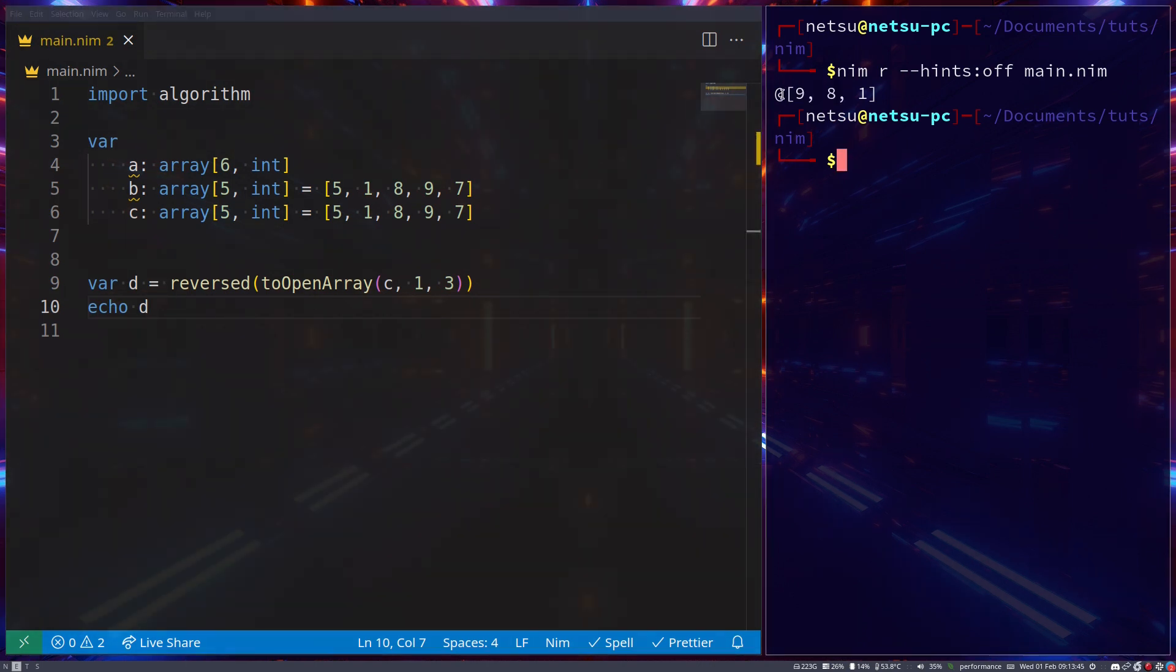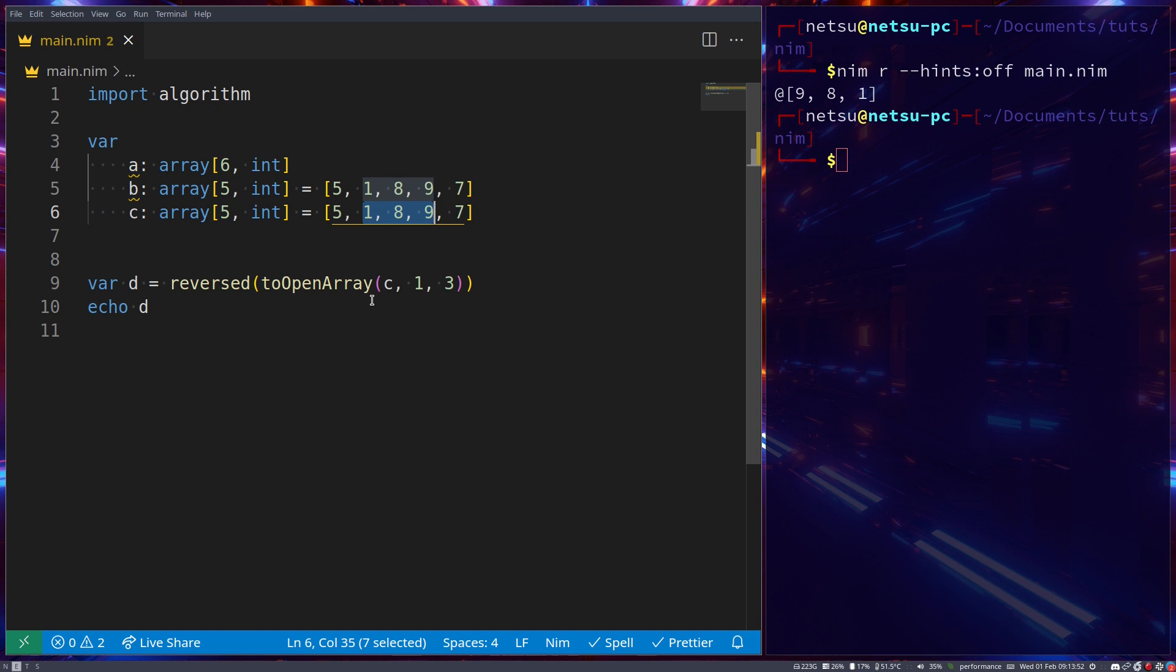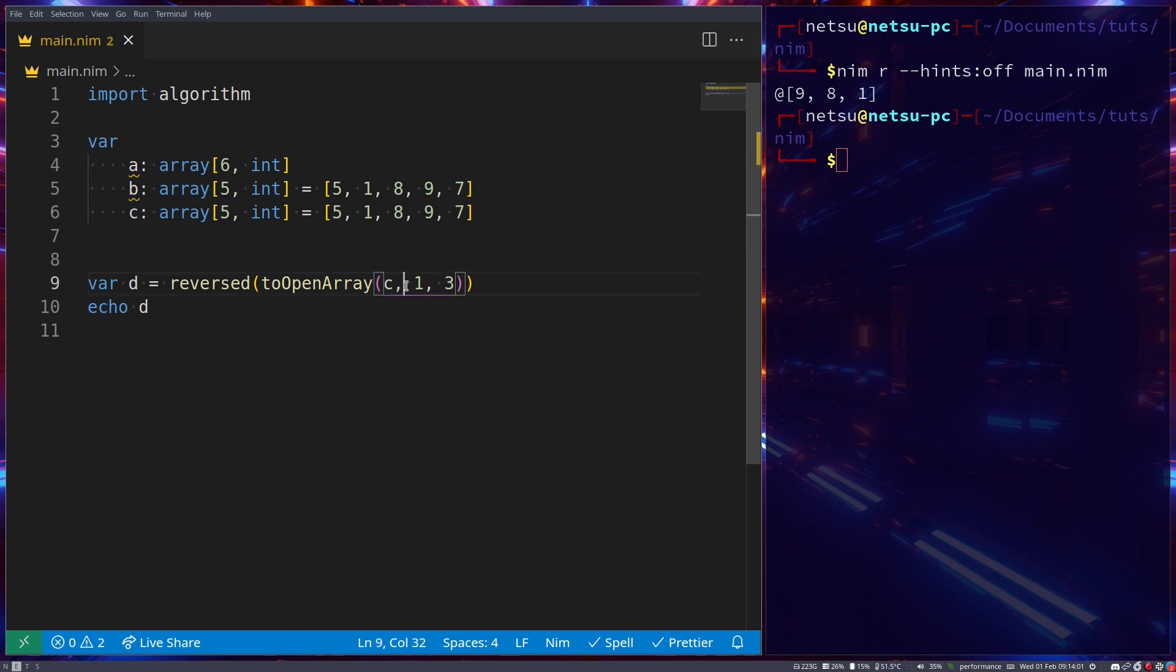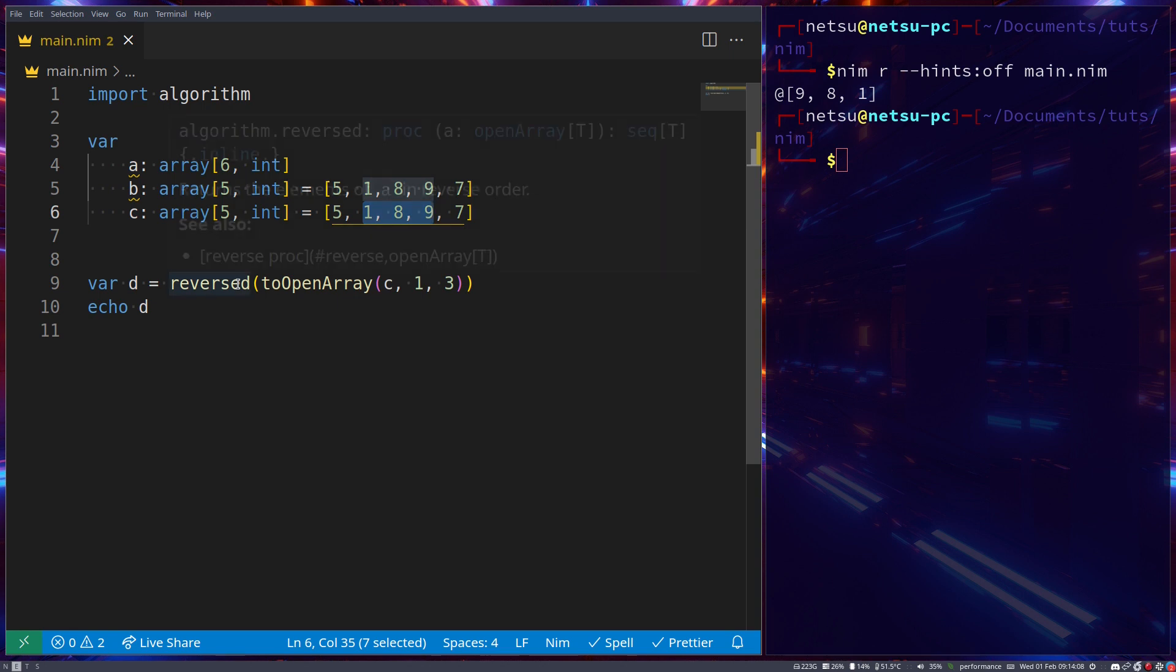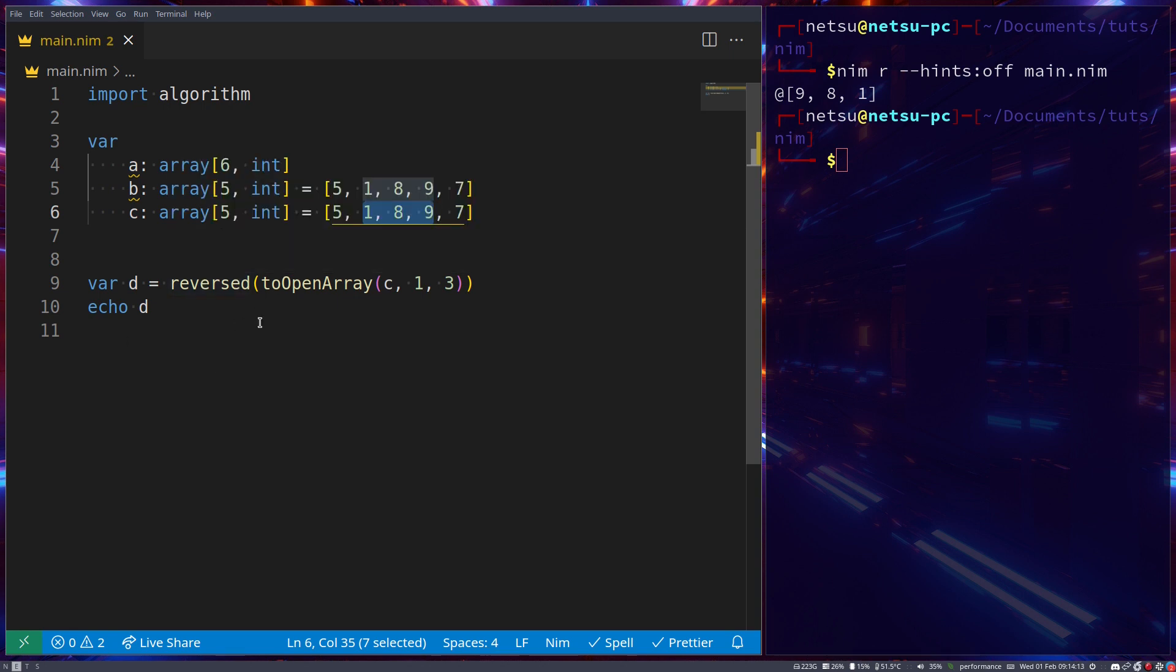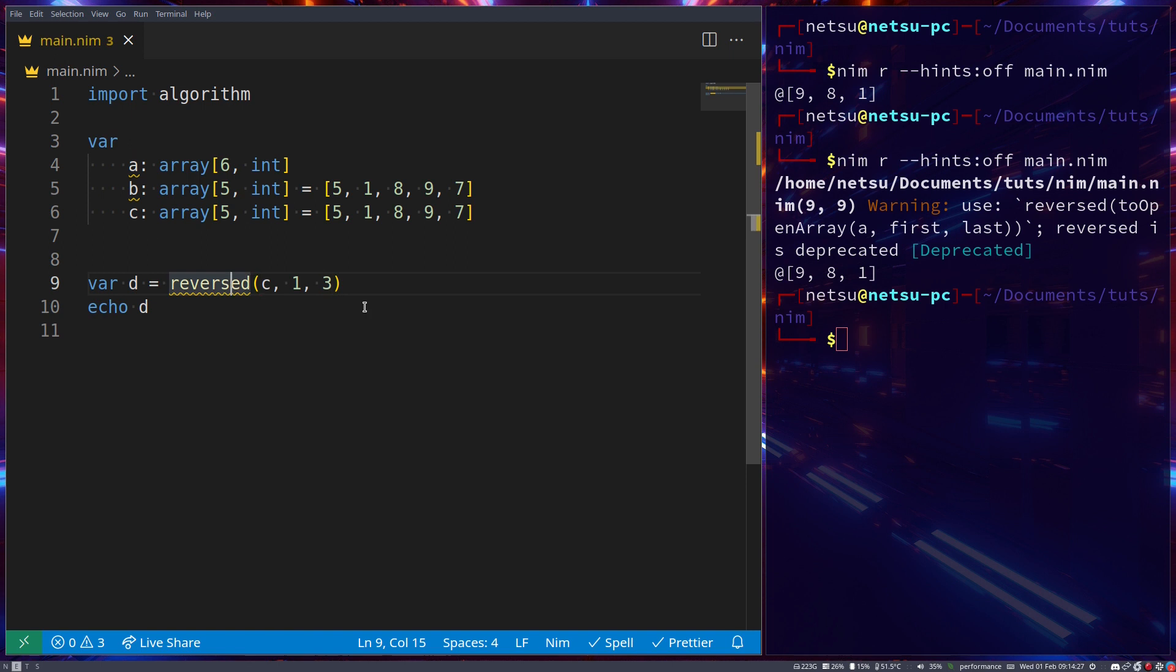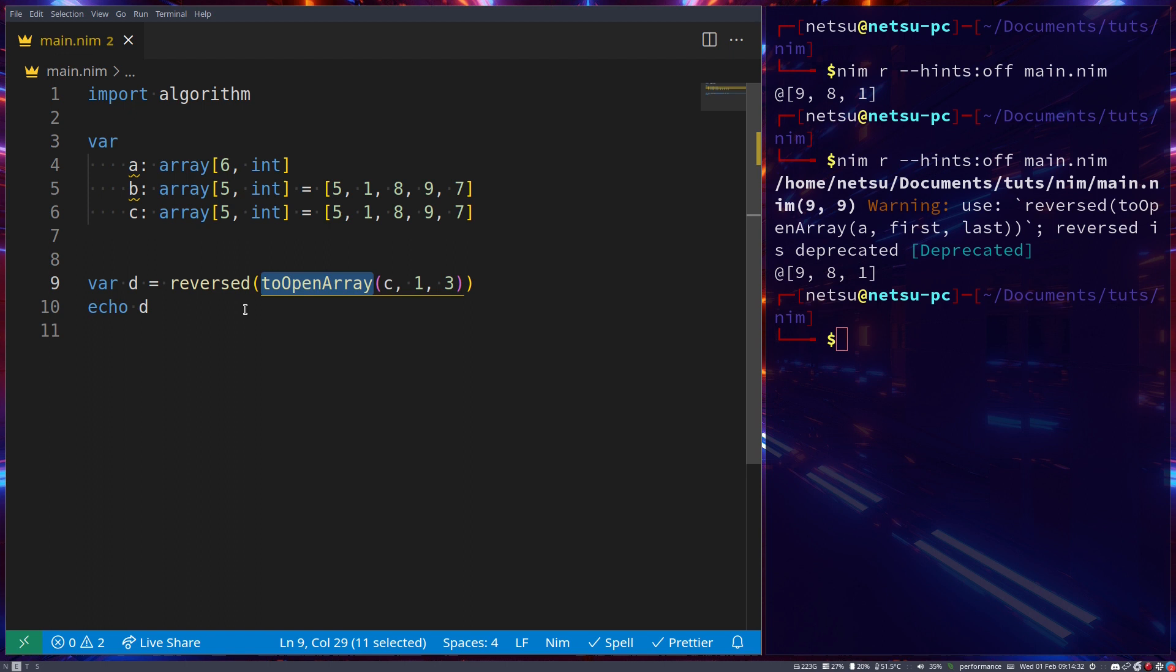we created a sequence - reversed returns a sequence. It takes elements 1, 8, and 9 from array c (from index 1 for three spaces), reverses them, and creates a new sequence. The reason we use toOpenArray is because reversed is being deprecated. If we run it without that, we get a deprecation warning. Instead, you should use toOpenArray.